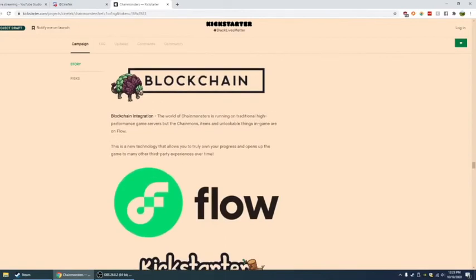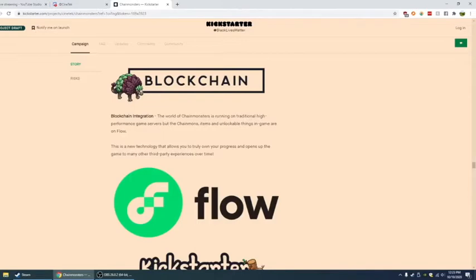Blockchain integration. The world of chain mons is running on traditional high-performance game servers, but the chain mons, items, and unlockable things in-game are on Flow. This is a new technology that allows you to truly own your progress and opens up the game to many third-party experiences over time. I like the idea of this.